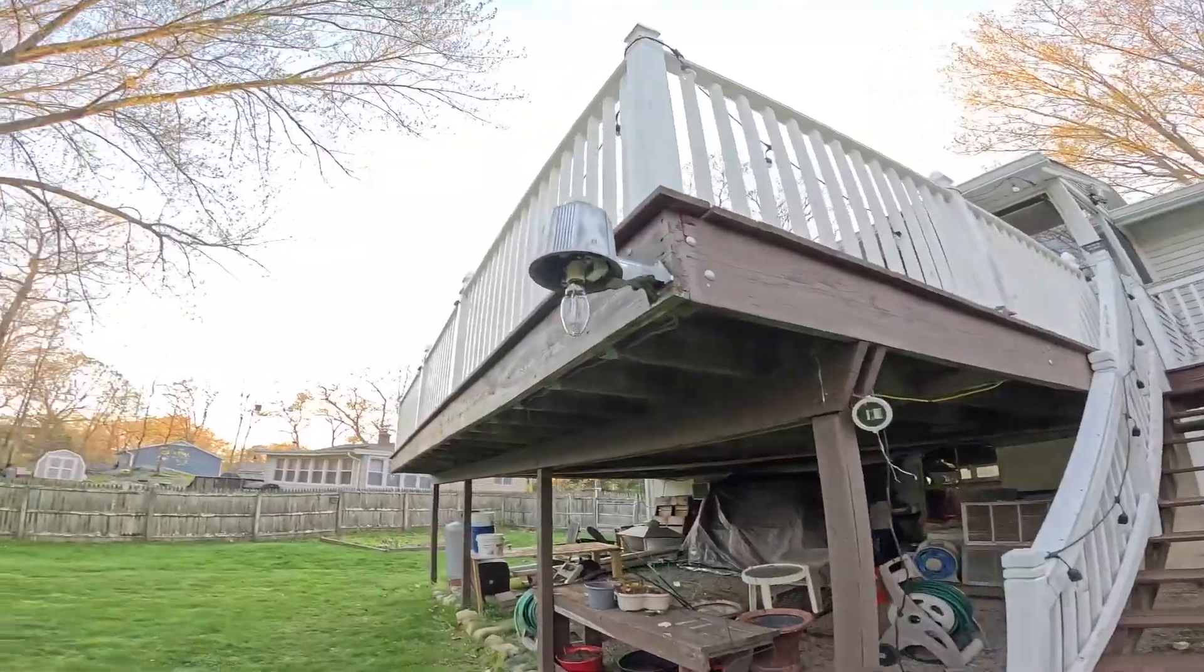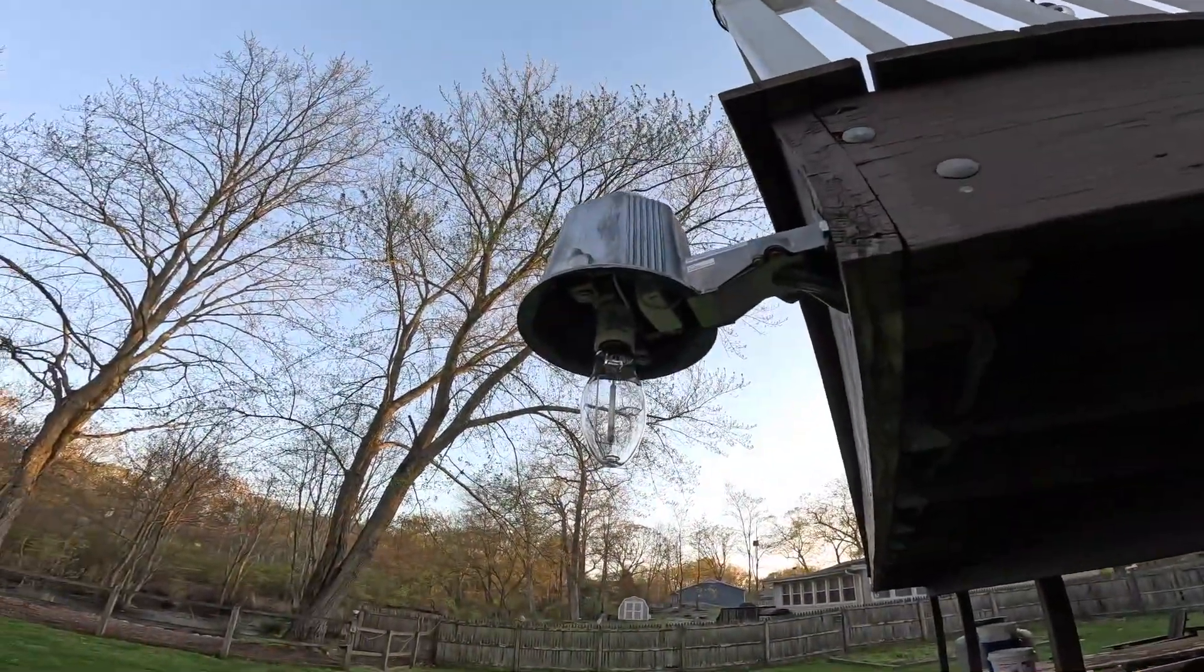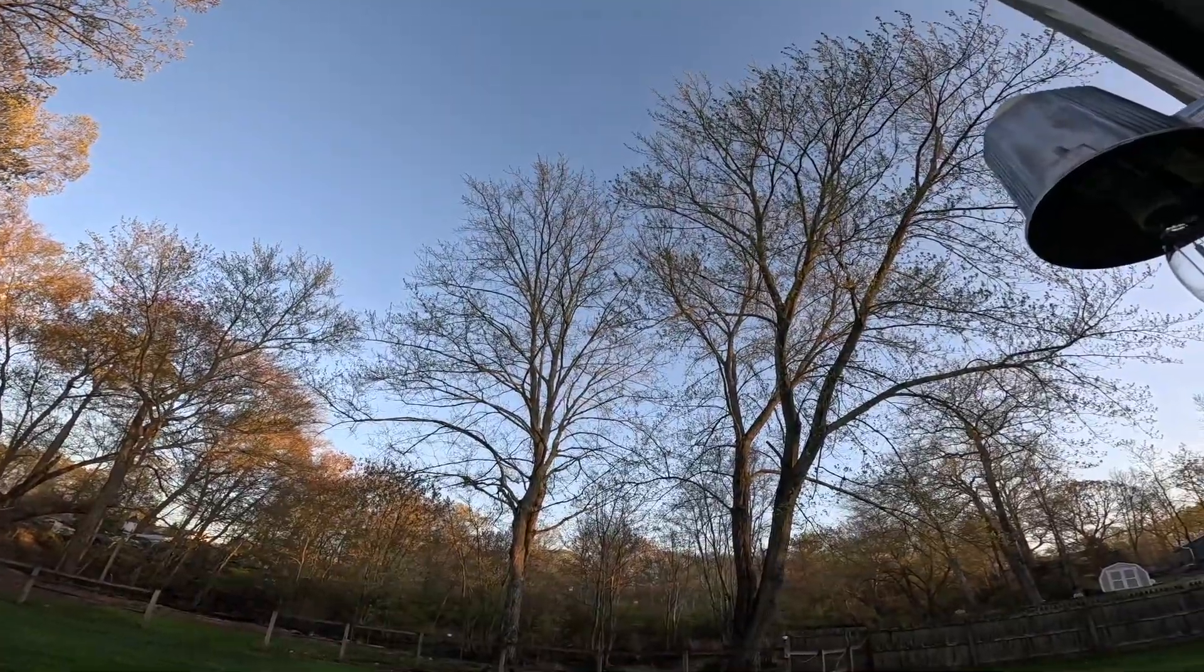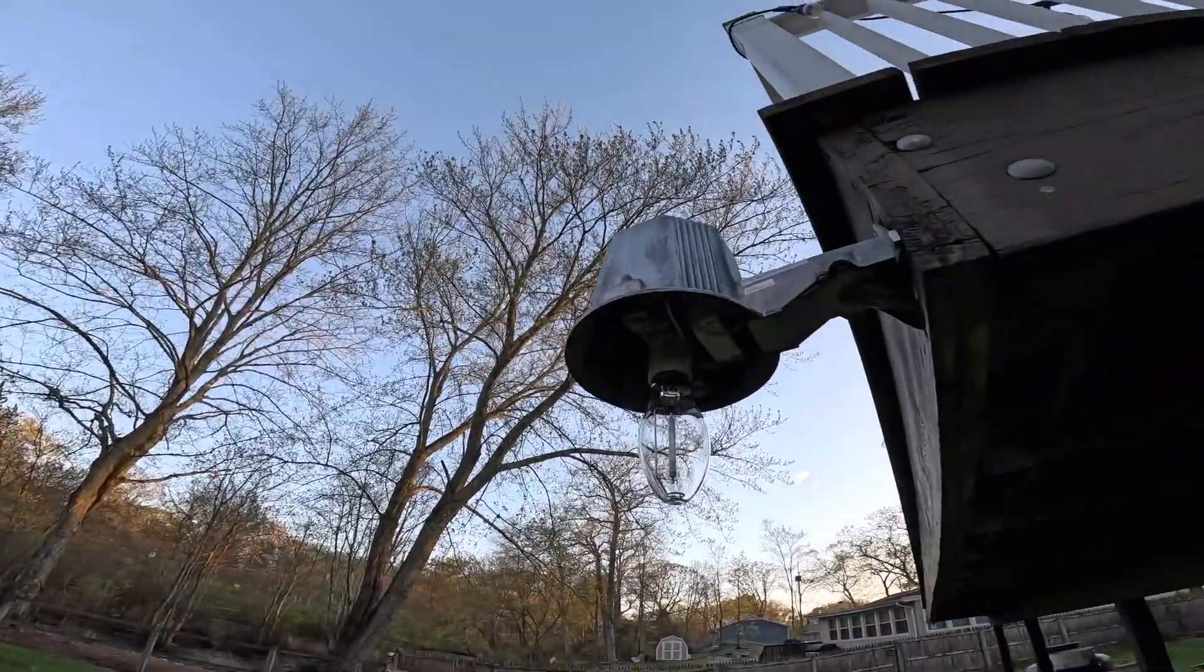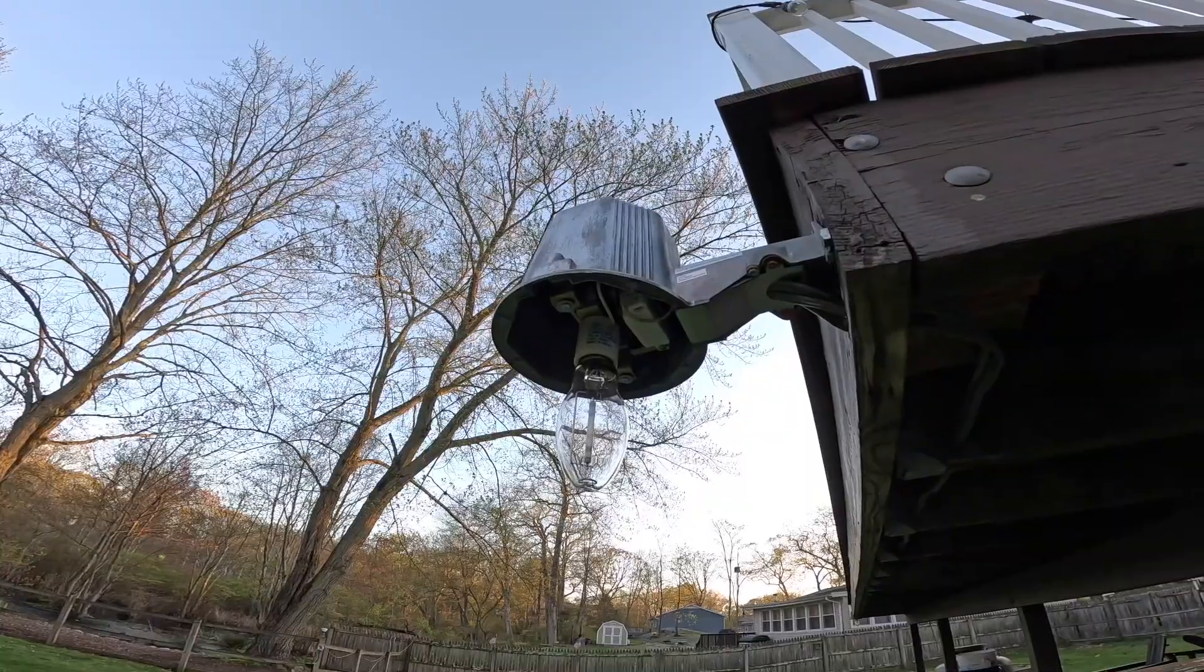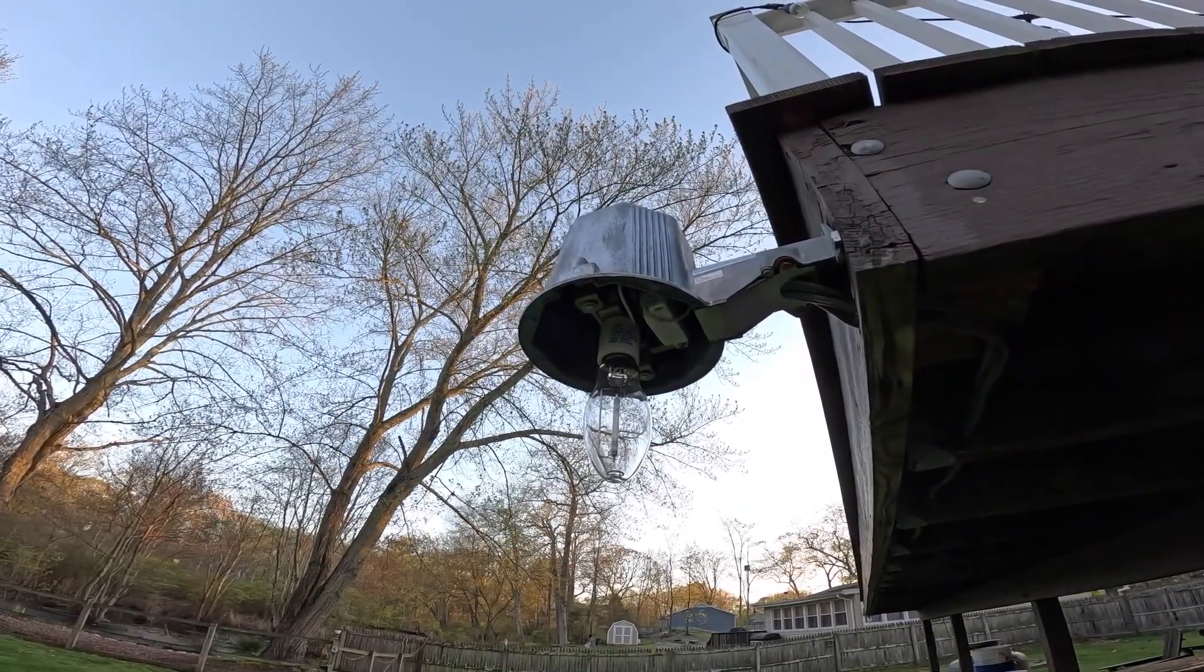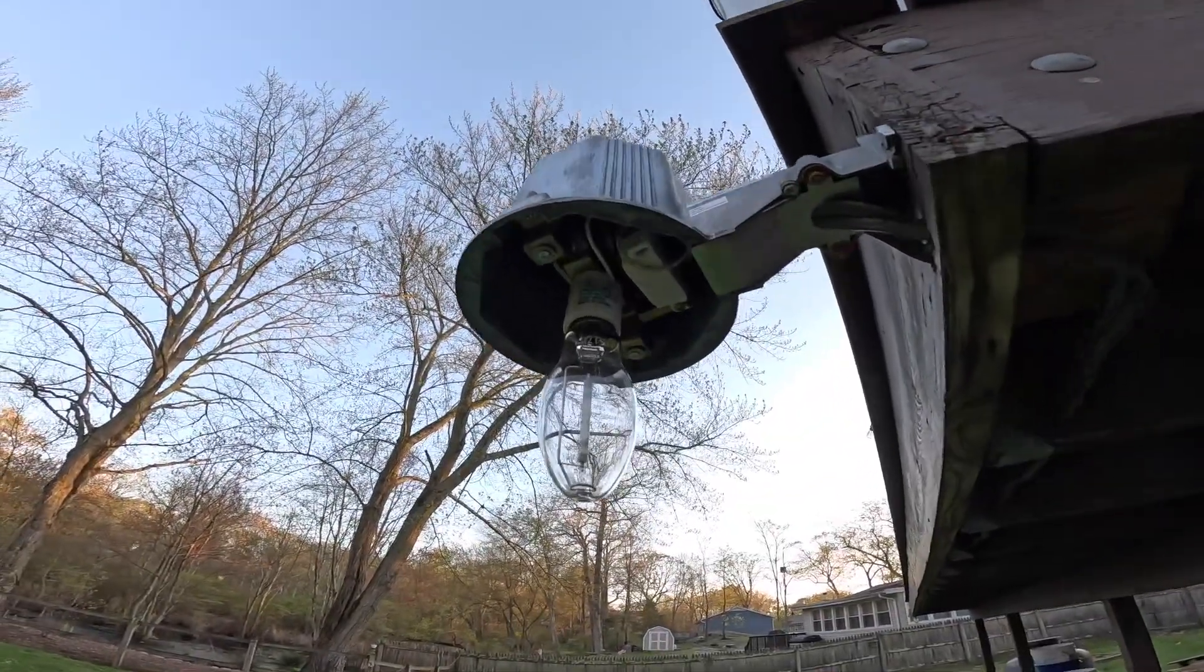I suspect that we're going to find a lot more light gets thrown out to the sides, so we might find that the trees are more illuminated and more light comes into the house through the windows. I wouldn't expect the light on the ground to change too much because the lenses are open on the bottom anyways, but we'll see.